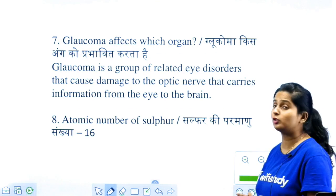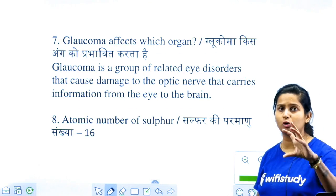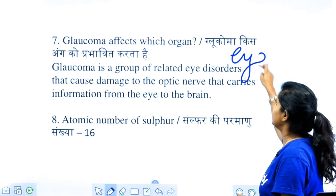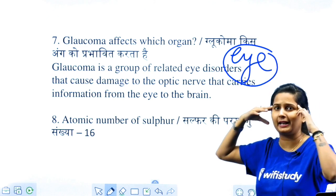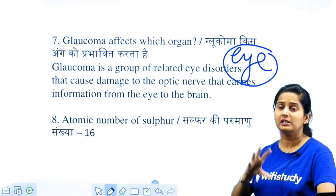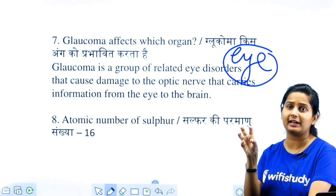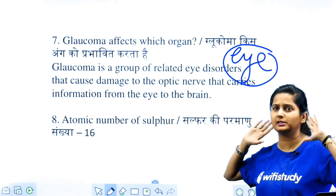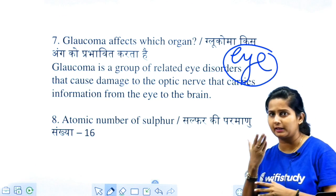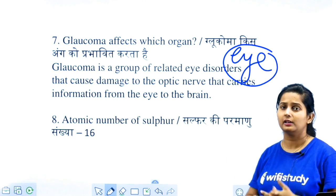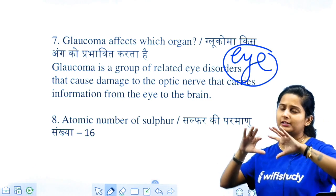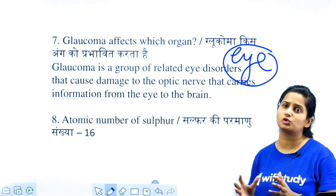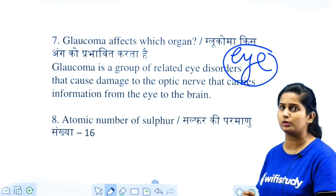Glaucoma relates to the eye. It is a disease related to the eye. The eyes have a lot of pressure built up inside, and things will appear little. When you look normally from your eyes, you see a wide area, but when glaucoma occurs, the area of vision narrows significantly due to increased pressure.